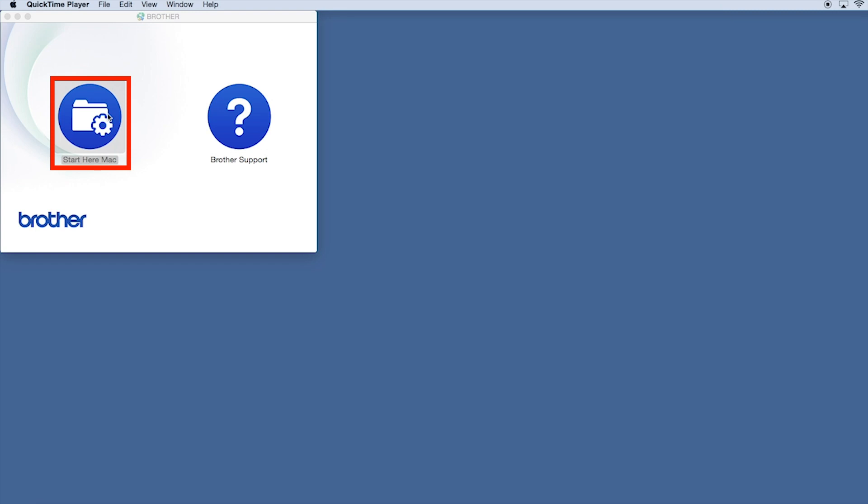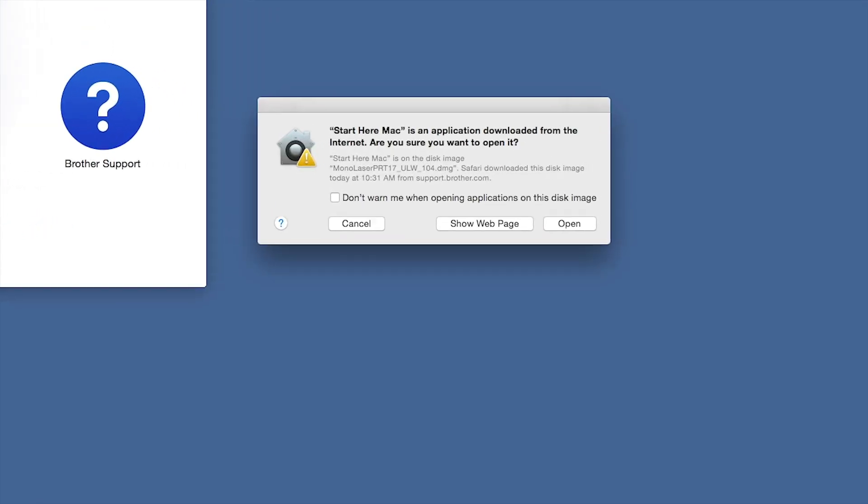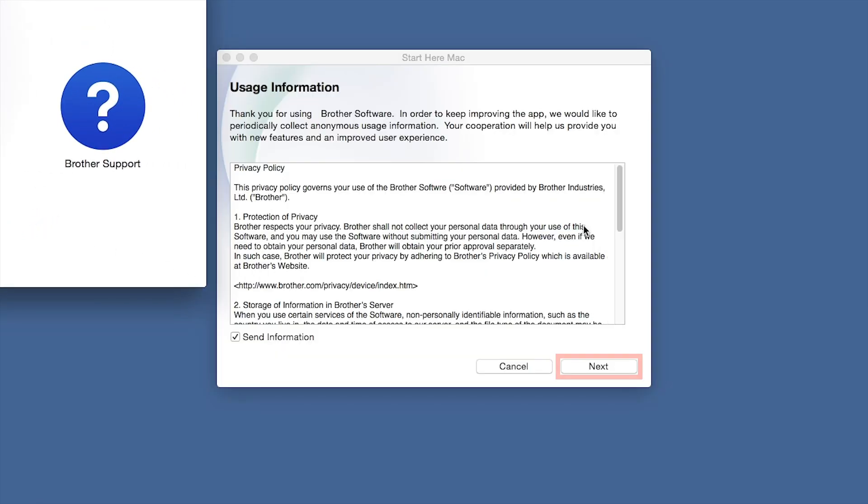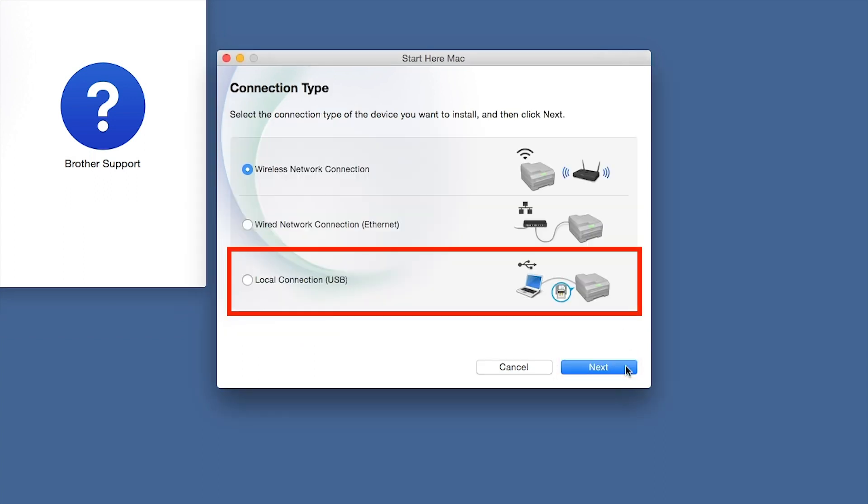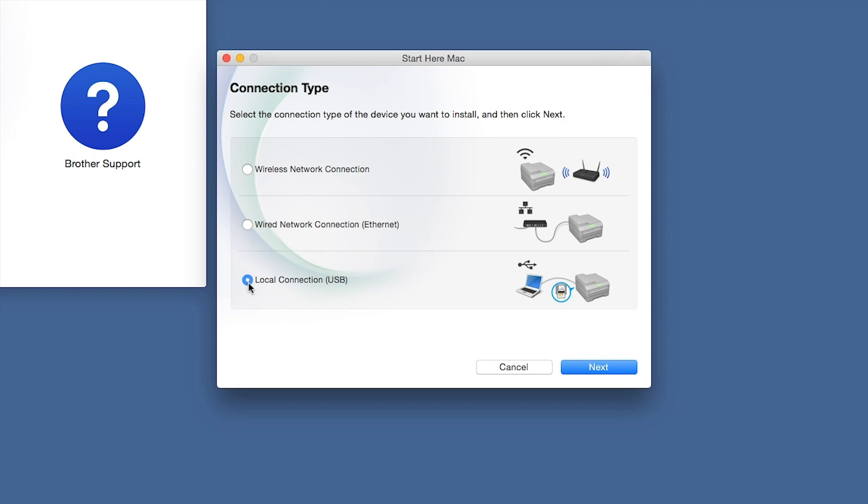Click on the Driver Download or Start Here icon. Click Open. Click Next. Select Local Connection and then click Next.